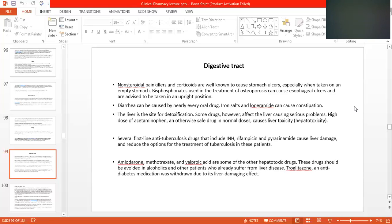If any patient is suffering from liver cirrhosis or hepatitis, these drugs cannot be administered because they will lead to hepatotoxicity. Amiodarone, methotrexate, anti-cancer drugs, and mefenamic acids are some other hepatotoxic agents. These should be avoided in alcoholics and other patients who already have liver disease.